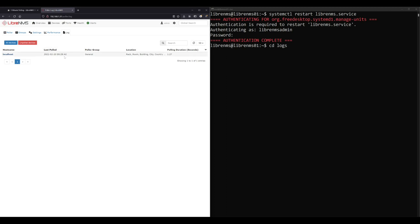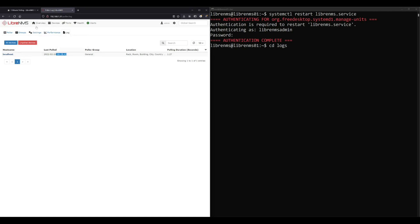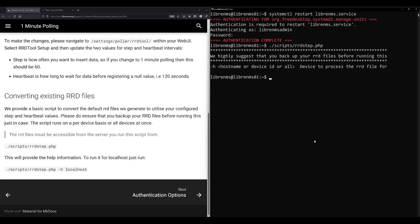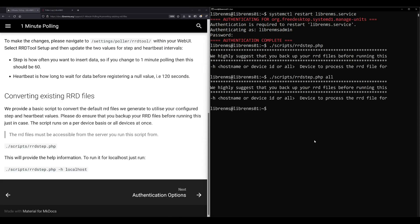There we go, so now we're at 9:28. You can just watch this and make sure that you're actually pulling every minute and we're good to go.